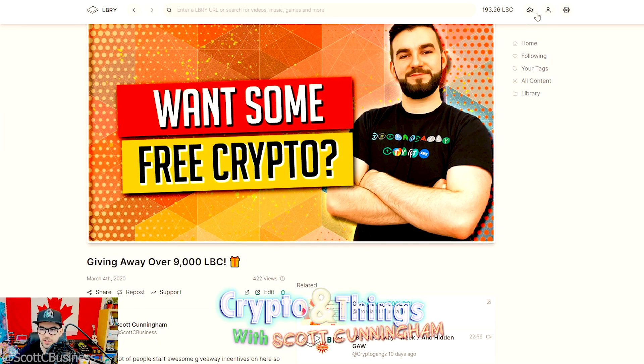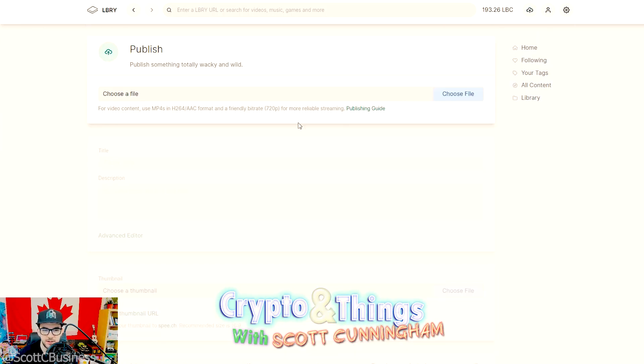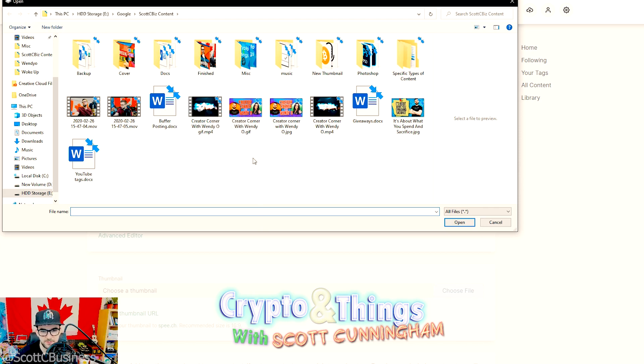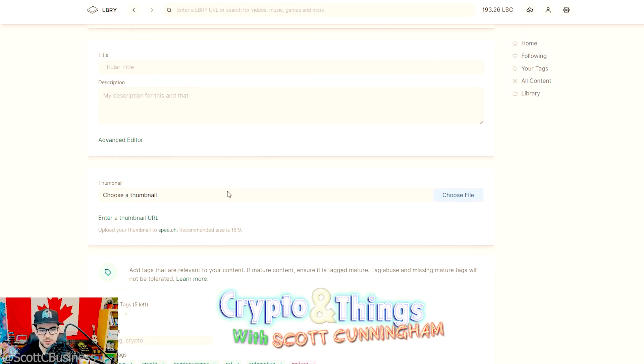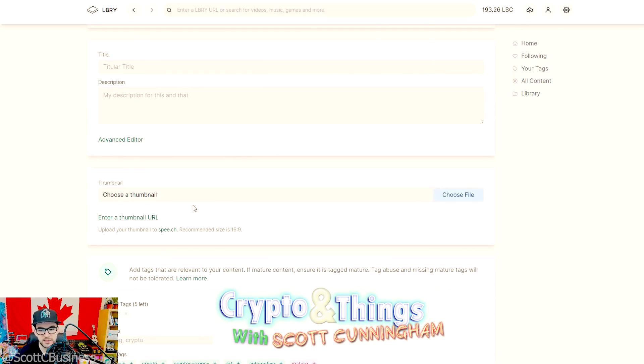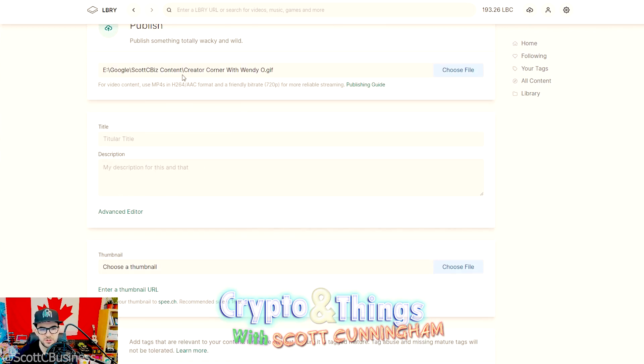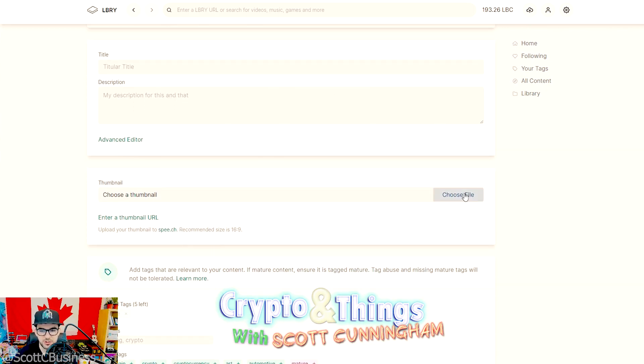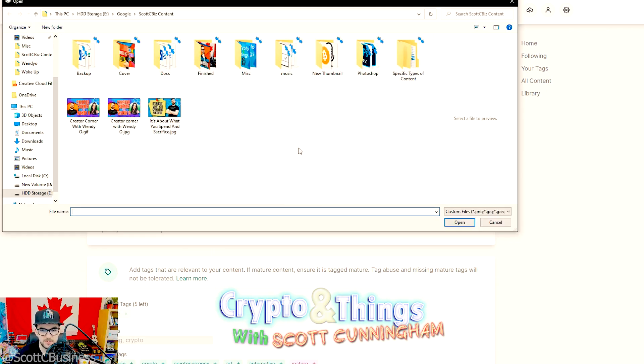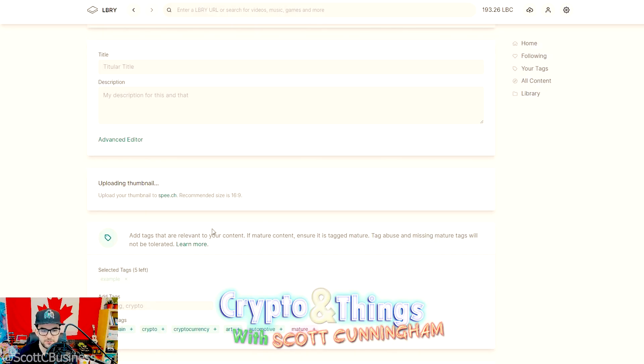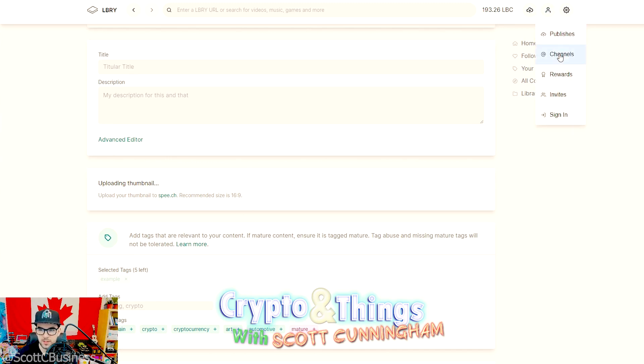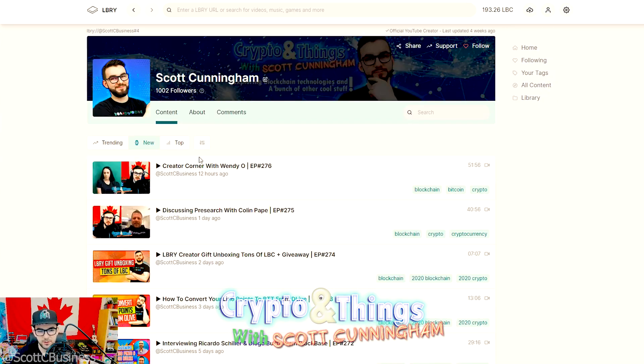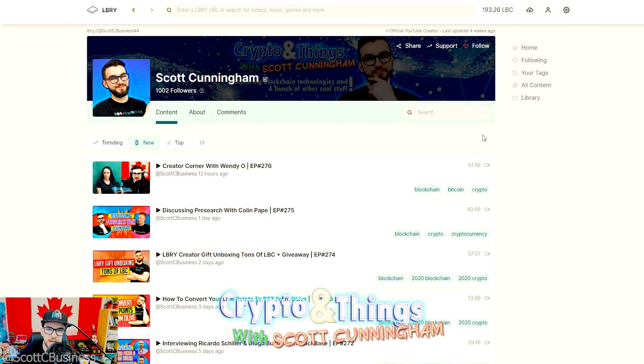Just to quickly show you what that looks like, this isn't where you would do it just in case you're confused. You would upload it here, this is where you put your video. In case you're very new to LBRY, you would just go choose thumbnail and you would upload this GIF, and then that's what would show. That's more or less what I did for the last video here.